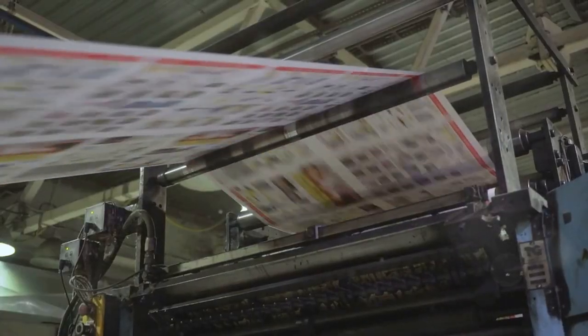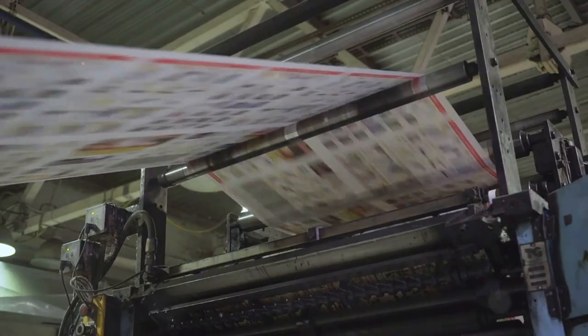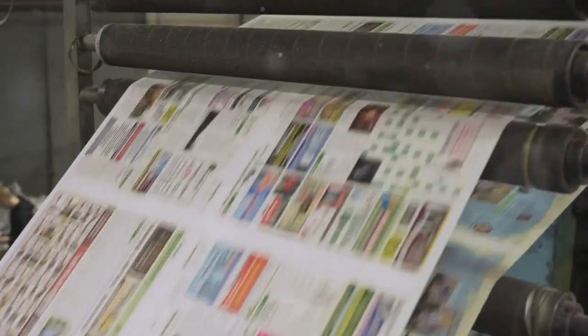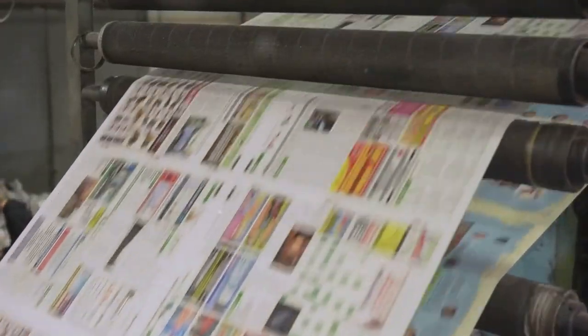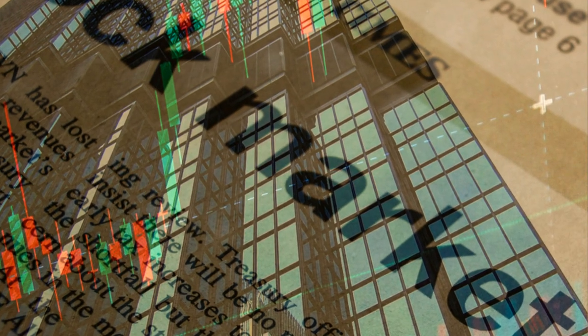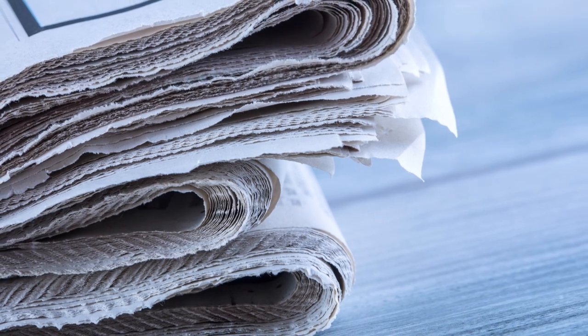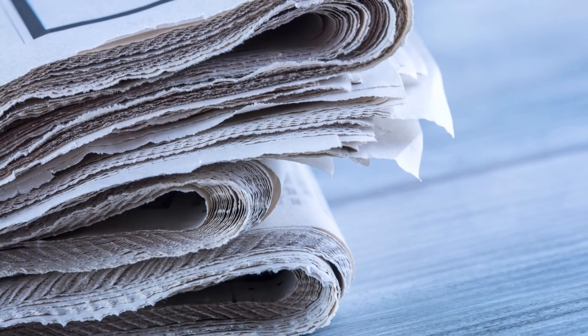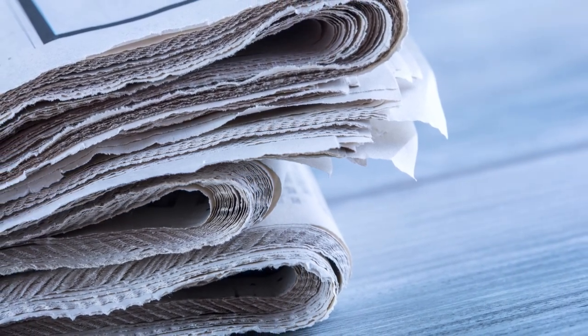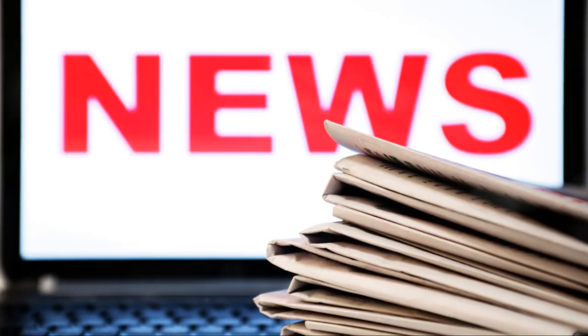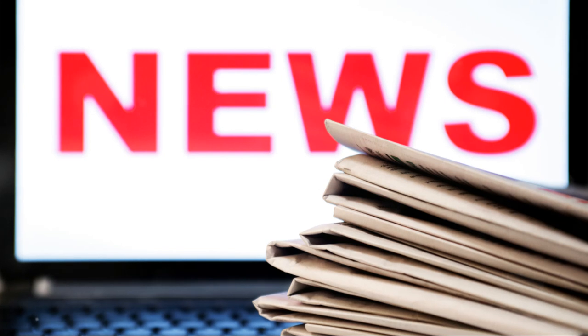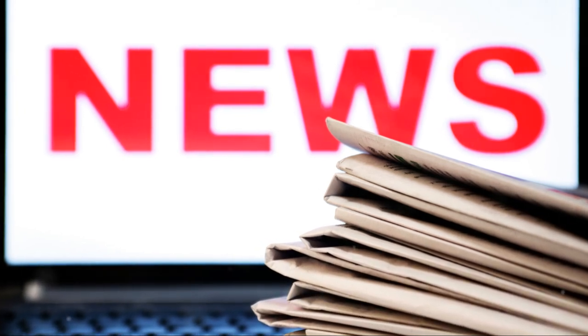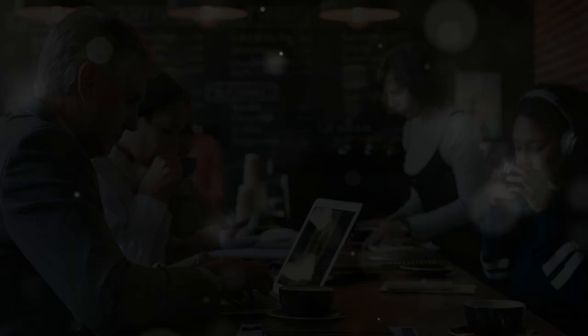Each copy cost money to produce and distribute. Reaching a wider audience meant higher costs. The limitations of the medium shaped its content. In-depth analysis and investigative journalism thrived, catering to a paying audience. The barrier to entry remained high. The voices heard were often those with the resources to command the printing press. This began to change with the digital revolution, a seismic shift waiting to happen.